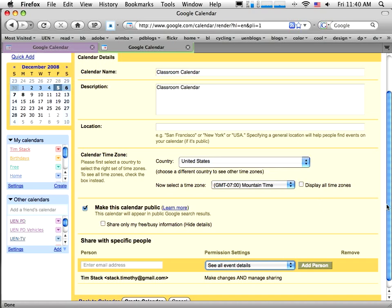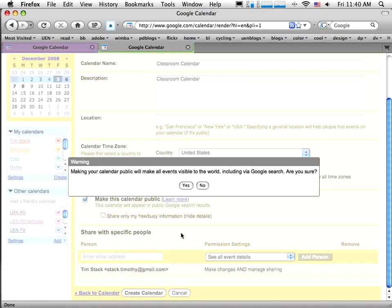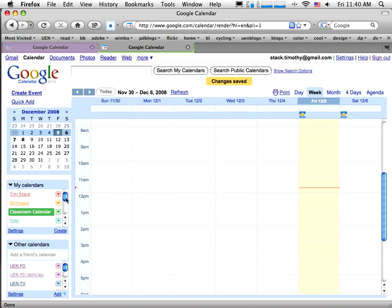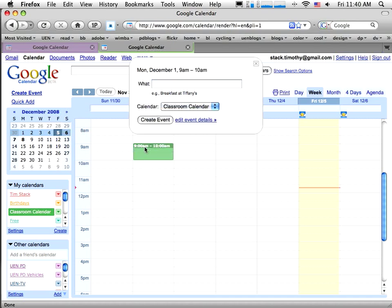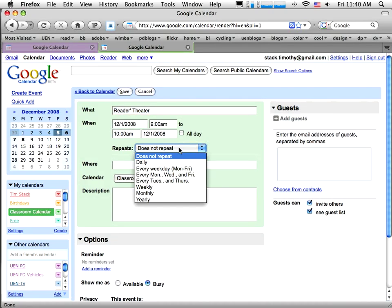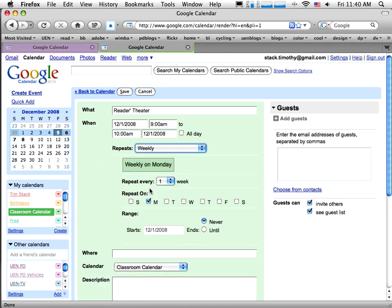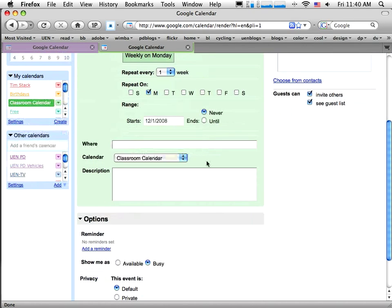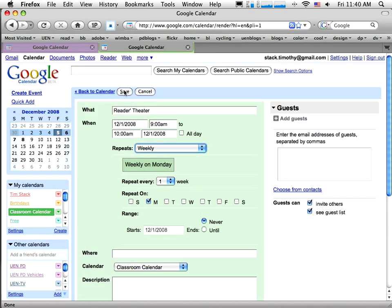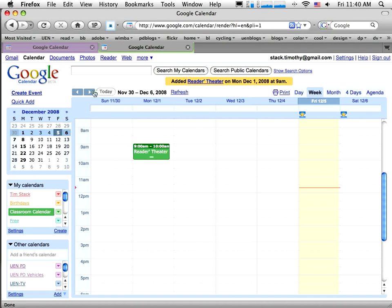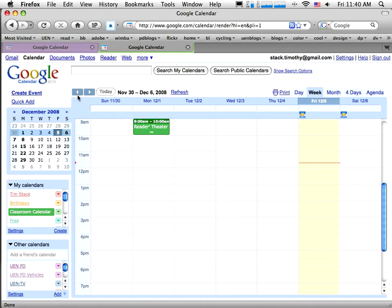With that done I'm going to scroll down and create the calendar — I want it to be public. I can see my classroom calendar over here highlighted, which means I'm viewing it. I'm going to add a couple of events, like maybe every Monday we have Readers Theater, and I want that to repeat weekly. So every Monday it'll show up as Readers Theater. I'll save that and you'll see it's popped up every week — if I go to the next week it's already there.